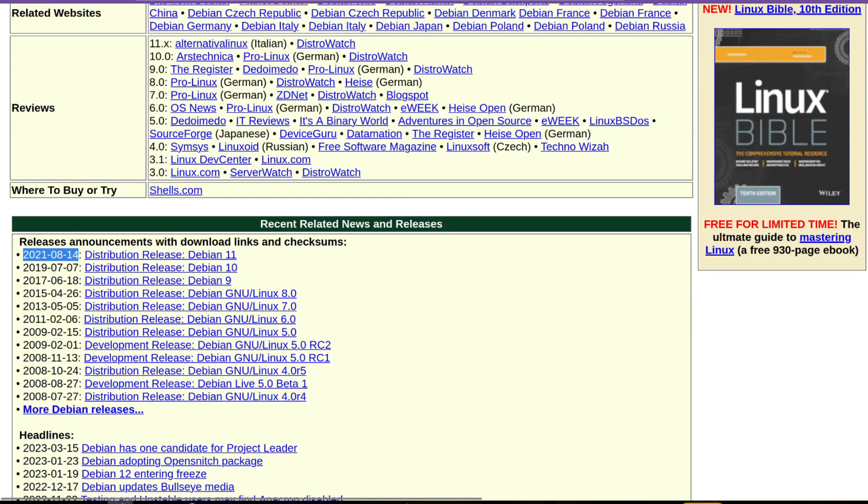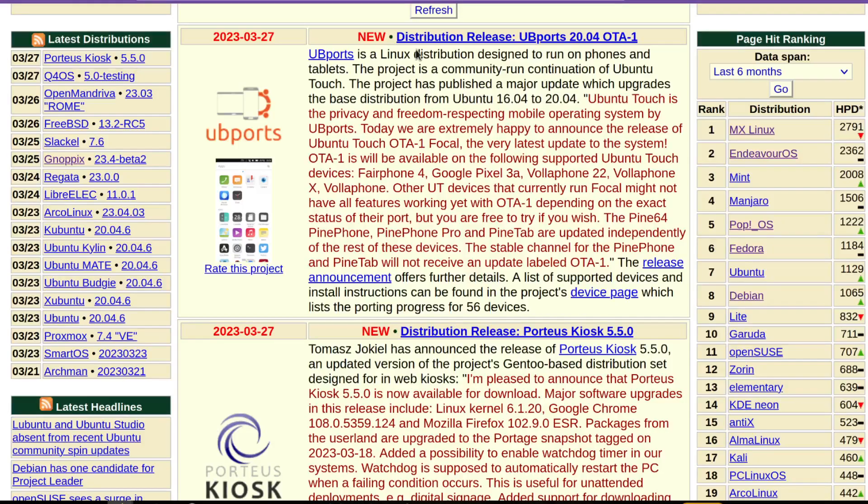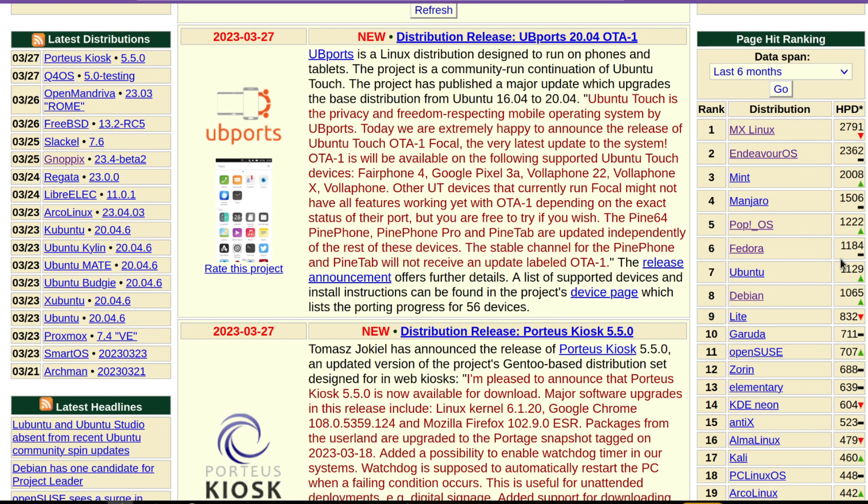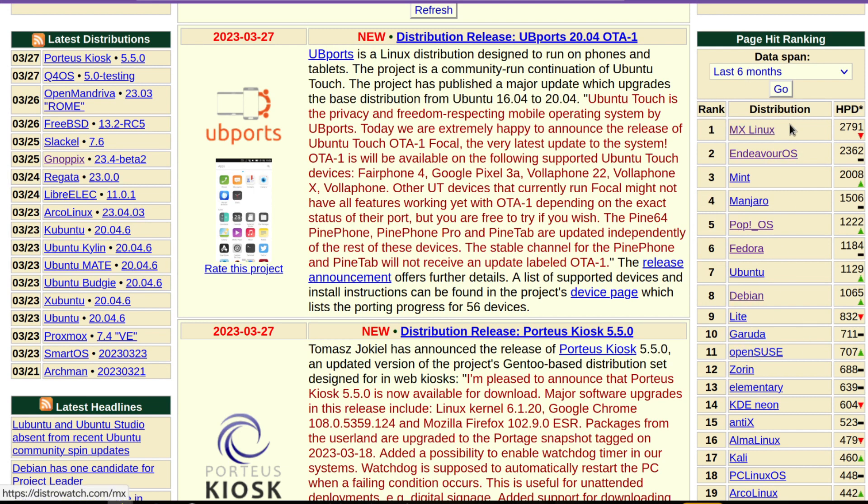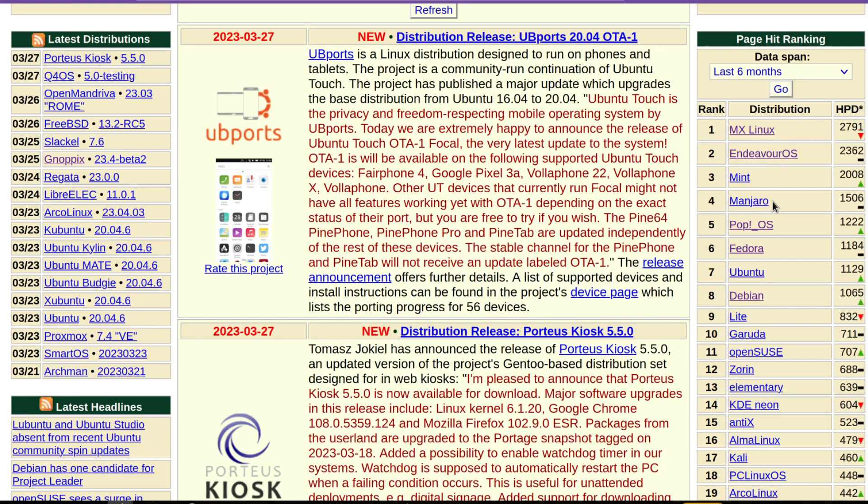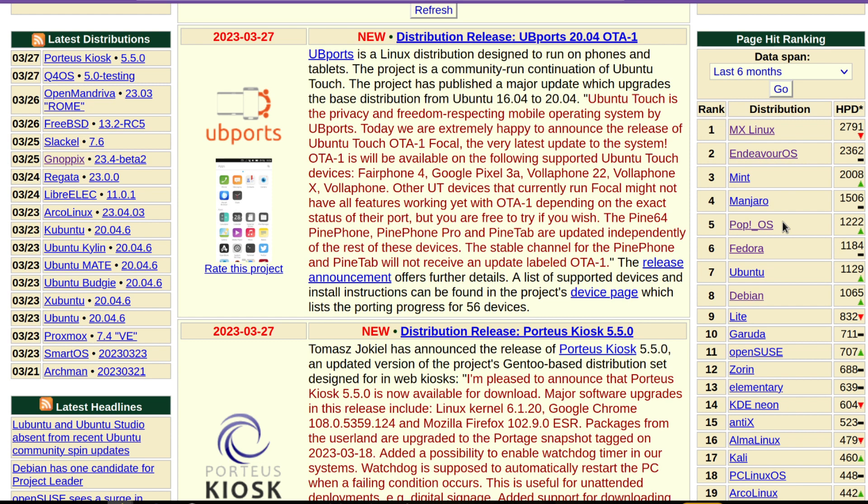Another interesting thing about Debian is that if you go to DistroWatch and if you consider the top 10 Linux distros, you see that MX Linux is based on Debian, Linux Mint is based on Debian, Pop OS is based on Ubuntu Debian, and also Ubuntu is based on Debian.